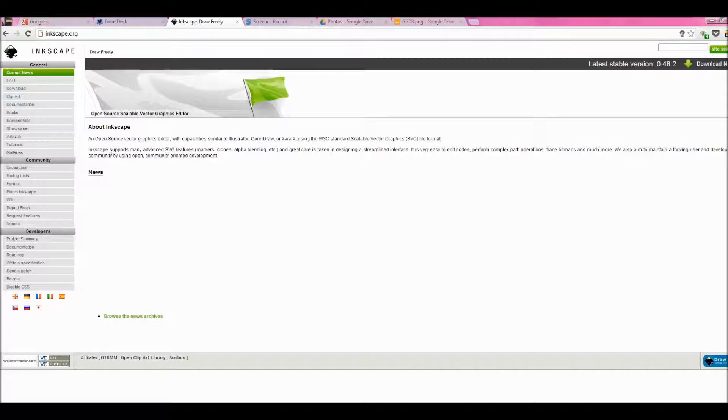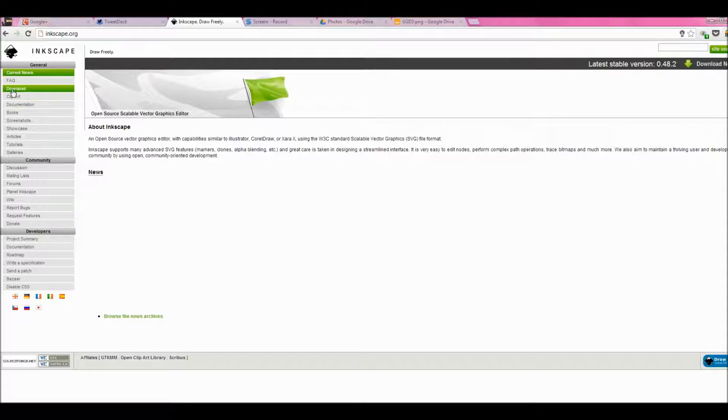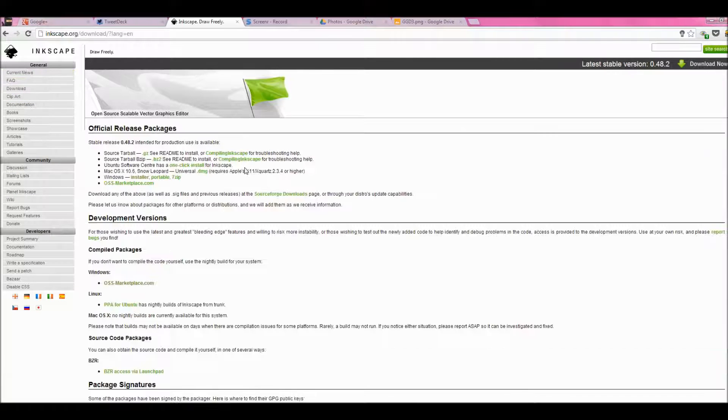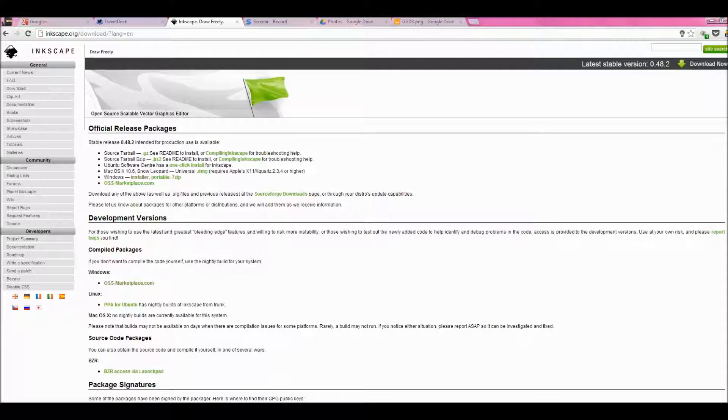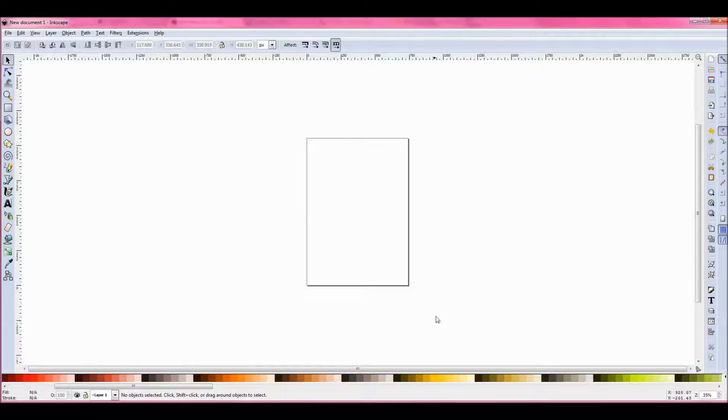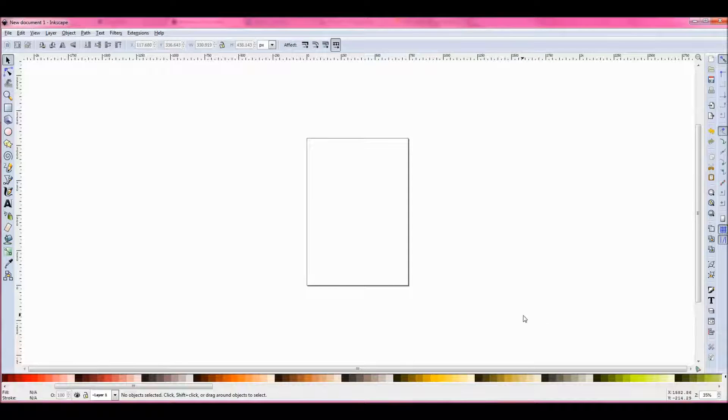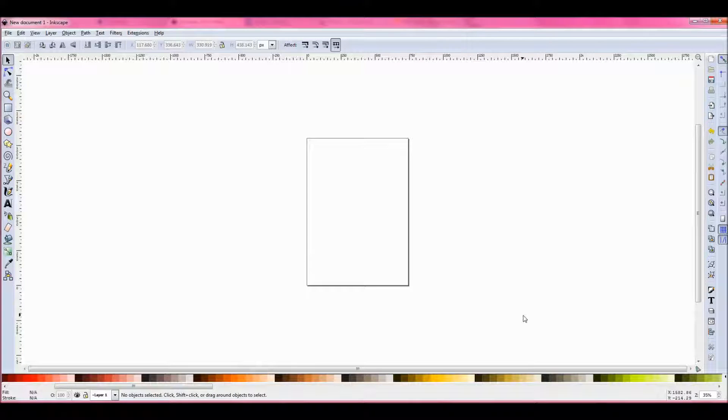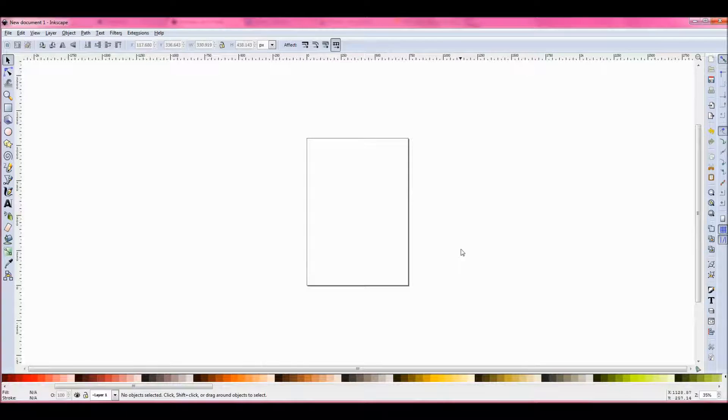This is the Inkscape website. If you get yourself there, you will find a download option and you can download and install Inkscape. Once you download, install it, and open it, this is what it looks like.